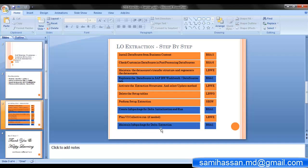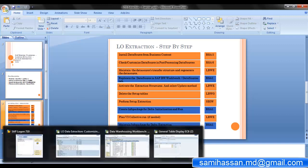Finally, maintain your info package for delta extraction in RSA1. Now that we have seen all the steps one by one, let us go through all the T-codes we need to use: RSA5, then RSA6, LBWE, go to your BW system RSA1, come back to your ECC system LBWE. Delete your data in the setup tables using LBWG, fill the data in the setup tables using SBIW, go back to your BW system and create your info package for delta initialization in RSA1, come back to your ECC system and schedule the V3 collective run using the transaction code LBWE job control, and finally maintain the info package for delta extraction.